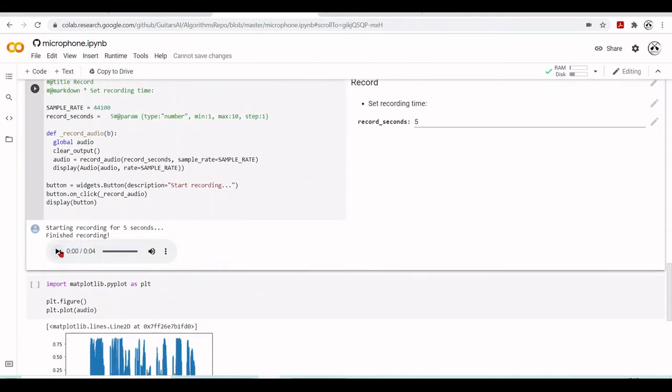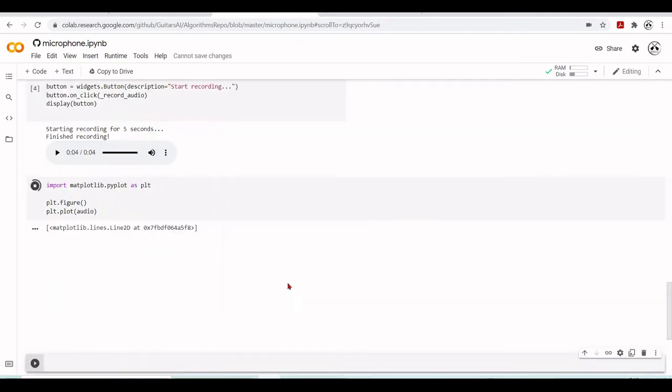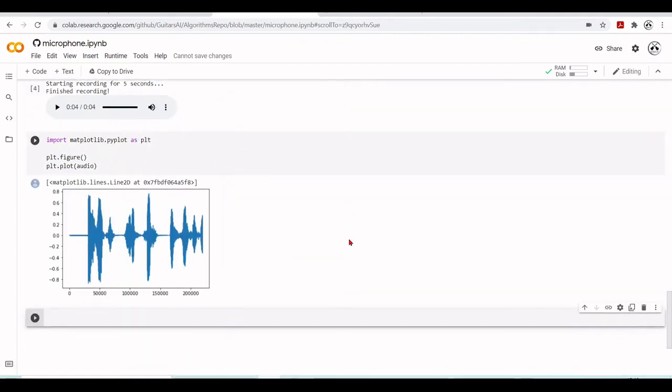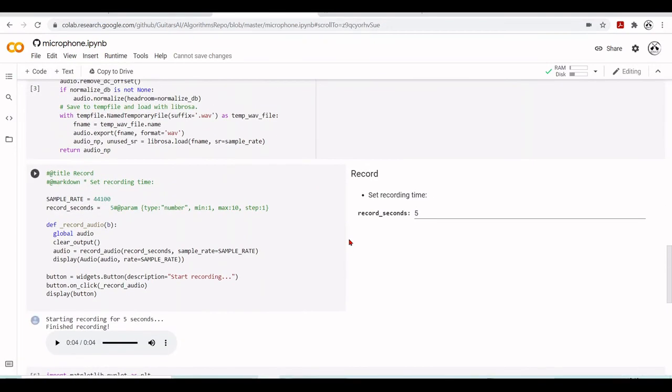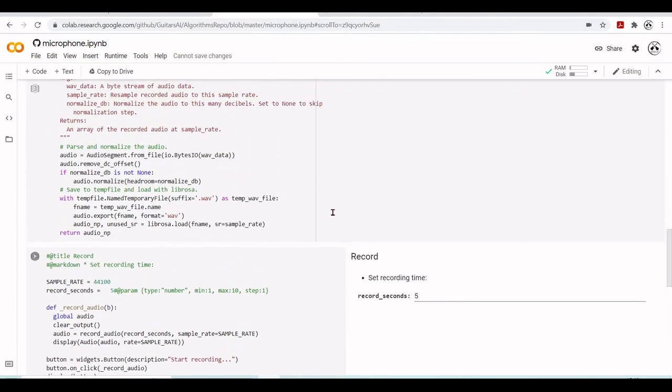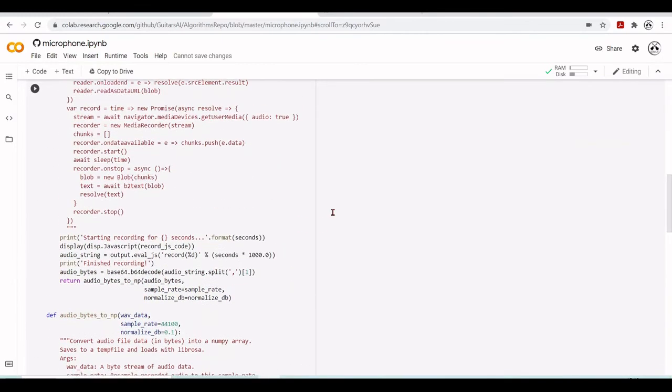We can play it back. A one, two. Ha! A one, two, three. And we can also plot our audio. And we have access now to process this audio inside the Colab environment.